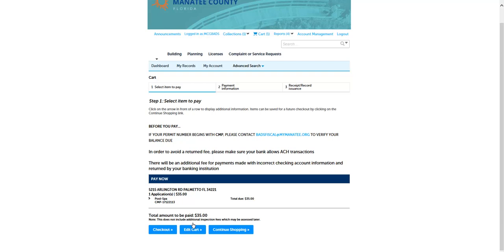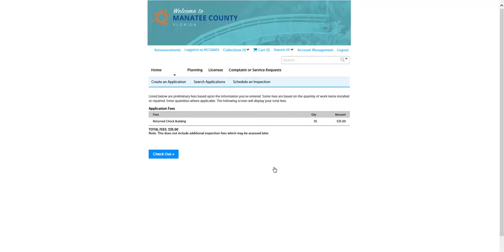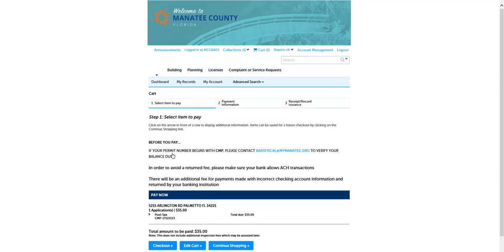If you want to add fees from another record, start by clicking the My Records button. Find the record you wish to pay fees and click Pay Fees Due in the Action column. In the Record Fees screen, click the Checkout button. The screen will open to your cart. Then, click the Checkout button.